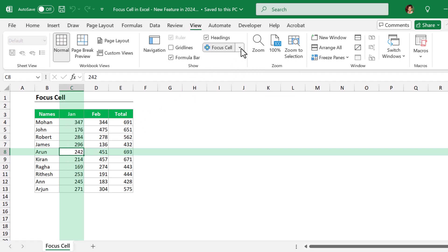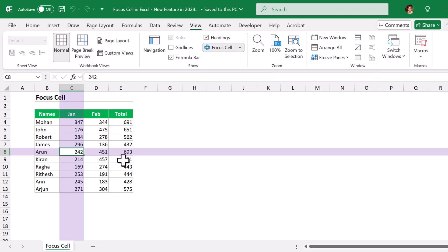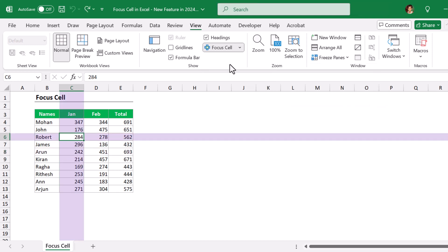Here I have selected a color which is a darker shade, but still it highlights with the lighter shade of the same color. Suppose if I go to another color, purple, it highlights the same purple color with the lighter shade. So let me change back to green color.